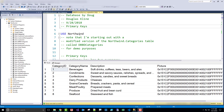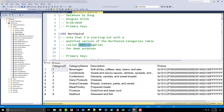Hi, this is Doug with Database by Doug with a video on primary keys. Pretty foundational material, but a little more conceptual. I'll do some demos, but mostly this is talking about the concept of a primary key for this video. I'm starting off with a modified version of the categories table from Northwinds just to simplify the demo.